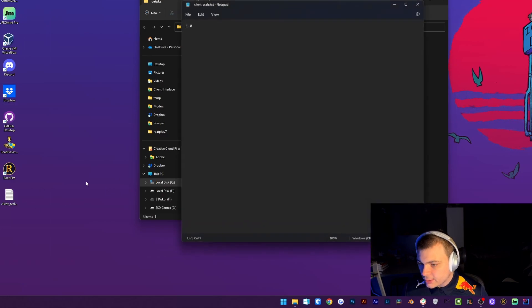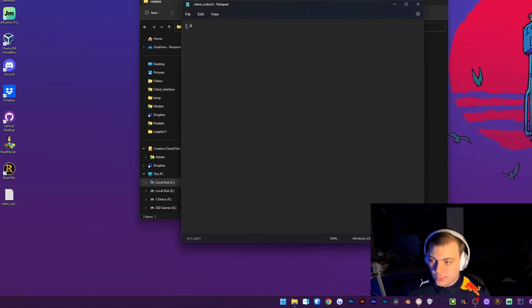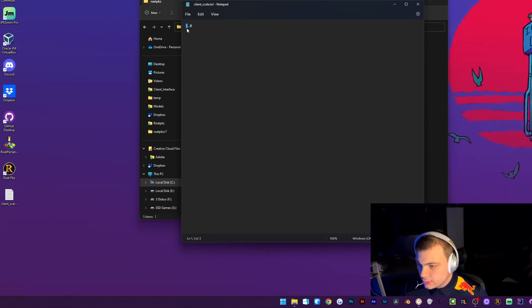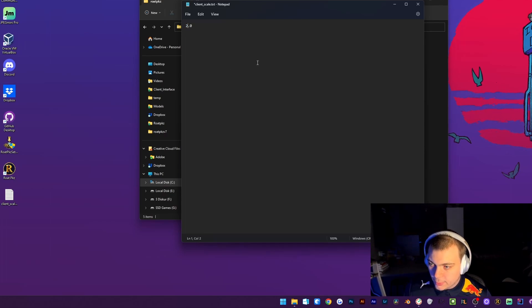Then you're going to type in what scale you want. I want to double the scale so I'm going to do 2. Then I'm going to save the file.